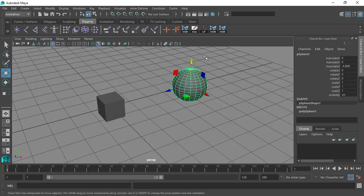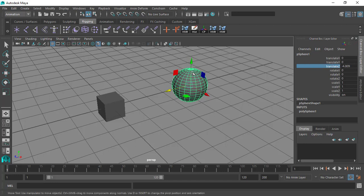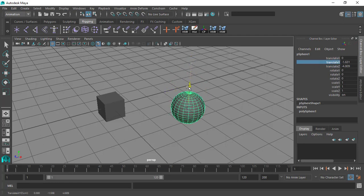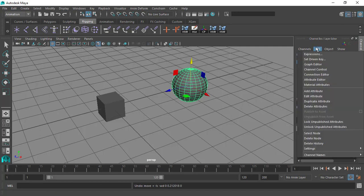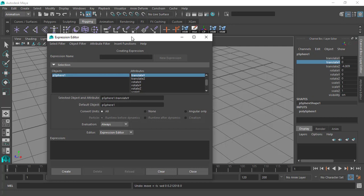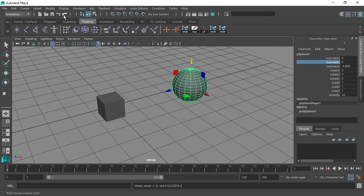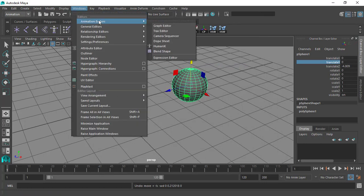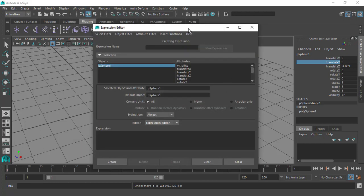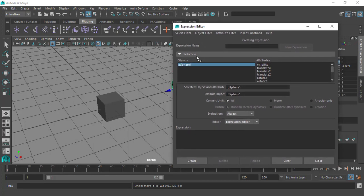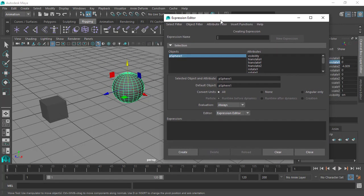Let's first see where to find the expression editor. You can select a certain channel in the object you want to be the controller — for example, since we want the Y axis to be the driver, we can select that and use the Edit tab, and here is the expression editor. Or you can go to Windows > Animation Editors and here is the expression editor at the very bottom.